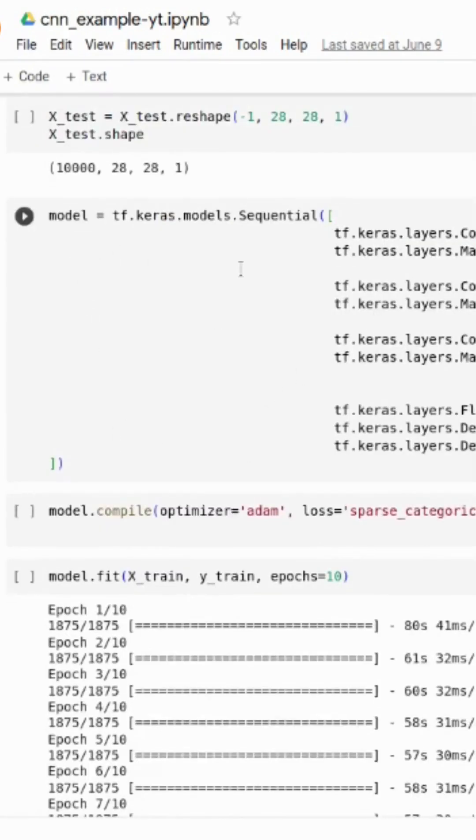This is our sequential model. First we use the layers of the Convolution2D, and after that we use the MaxPool. Then again we use the Conv2D and after that we use the MaxPool.